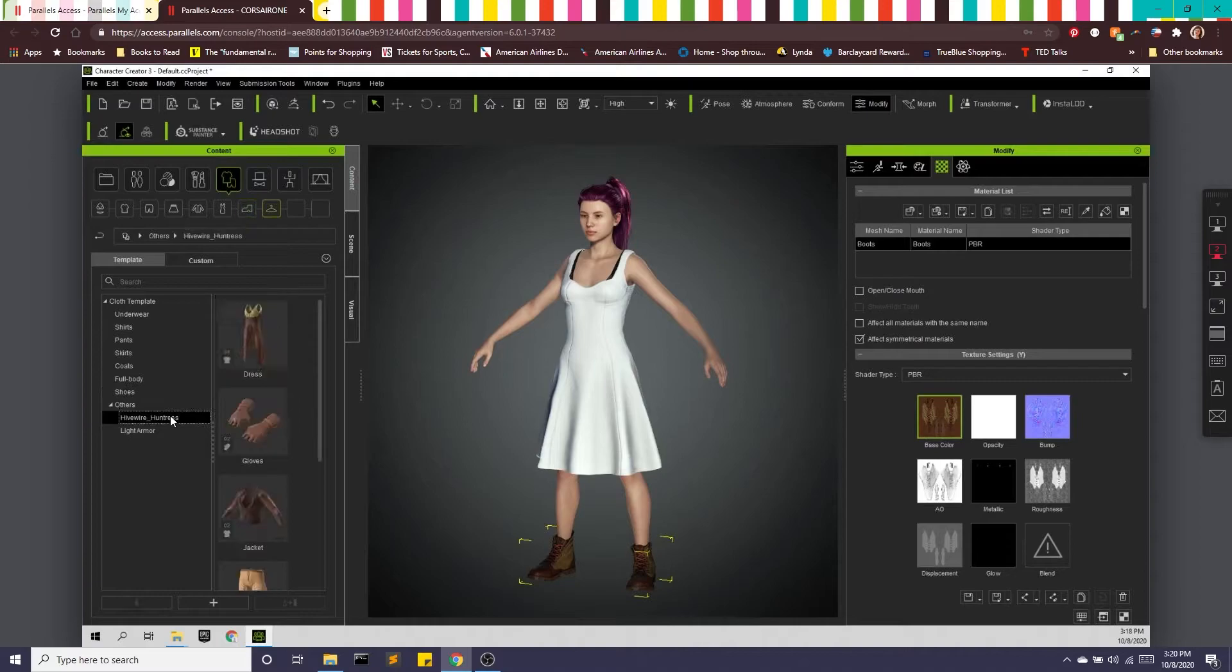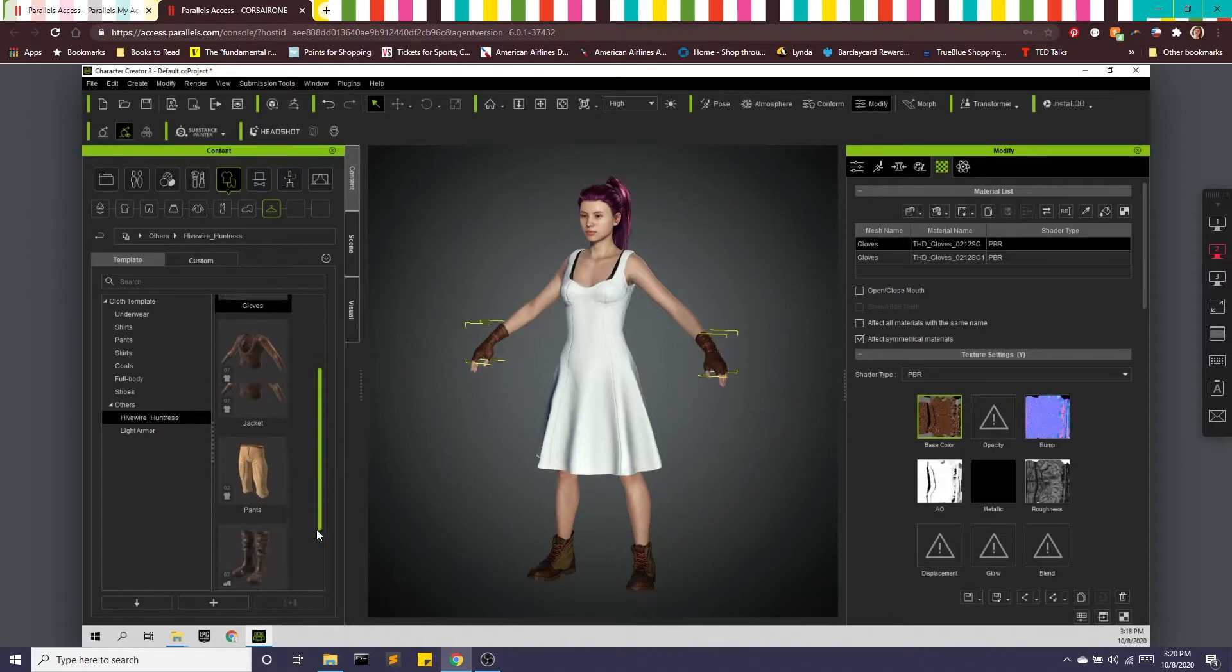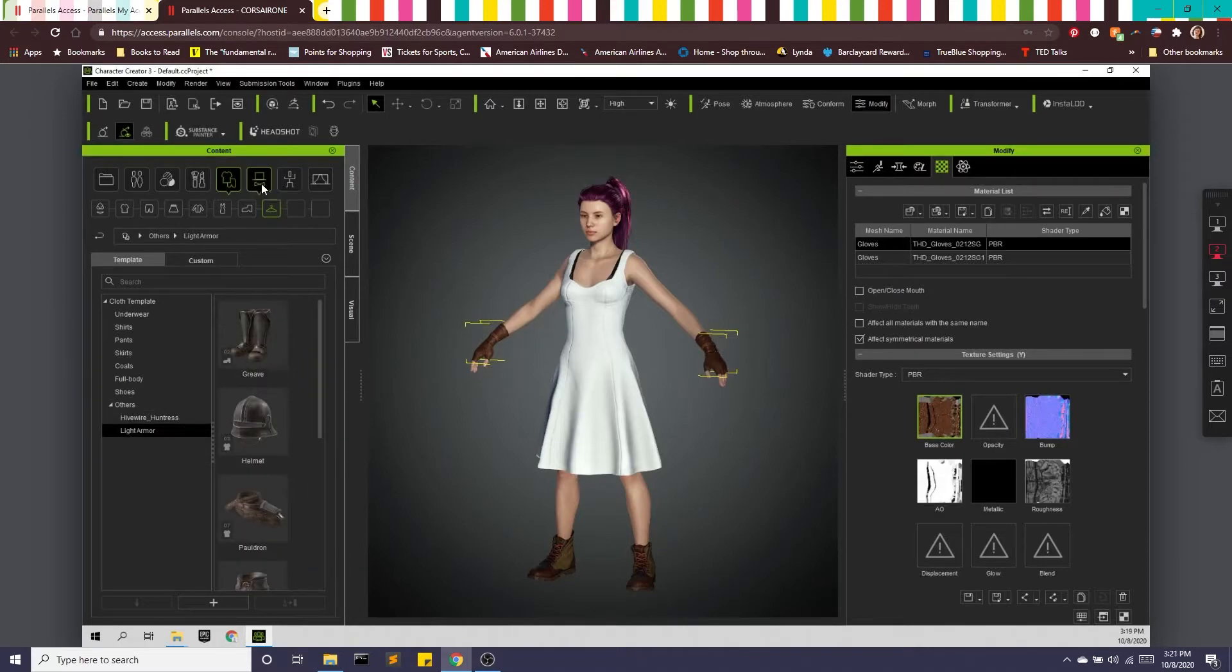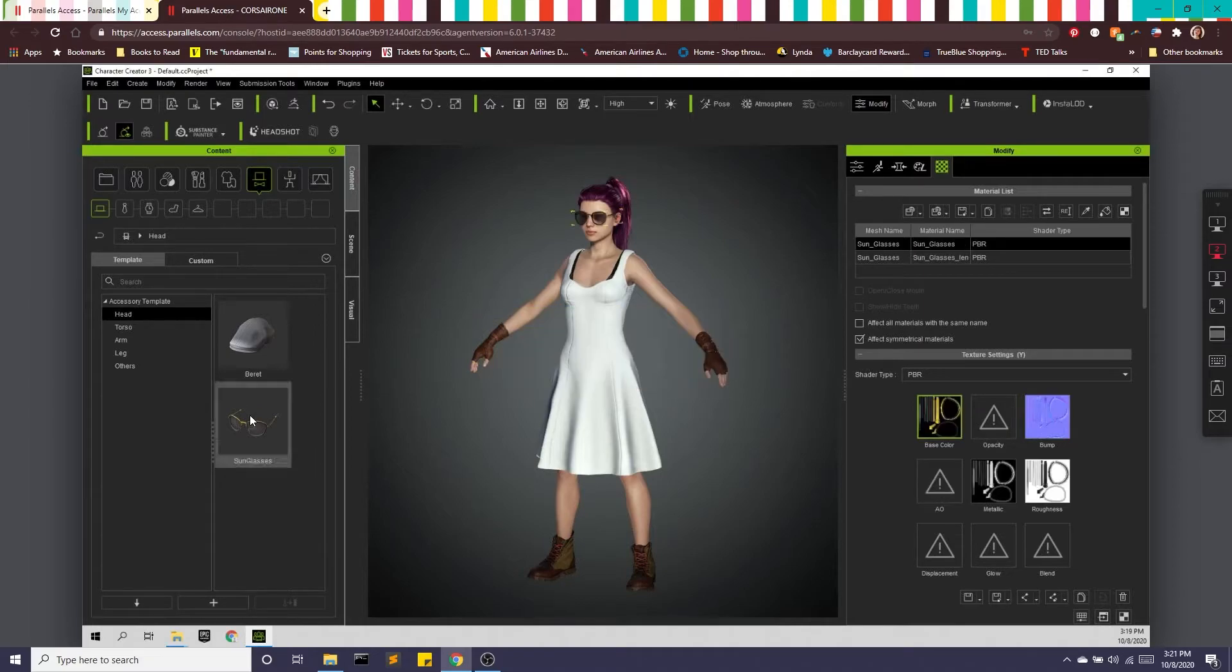What else do we have? Some gloves. Amazing. All right. And we can accessorize. So maybe some sunglasses. Perfect.